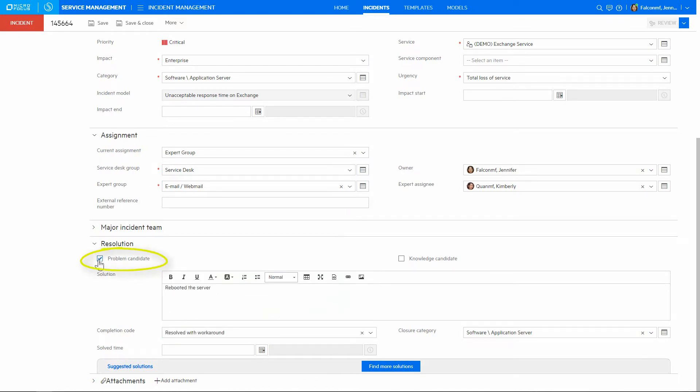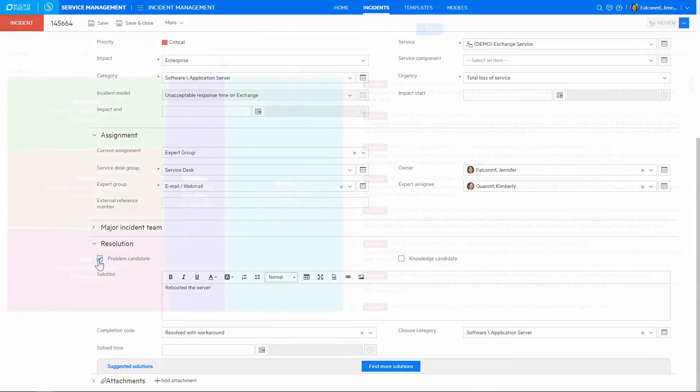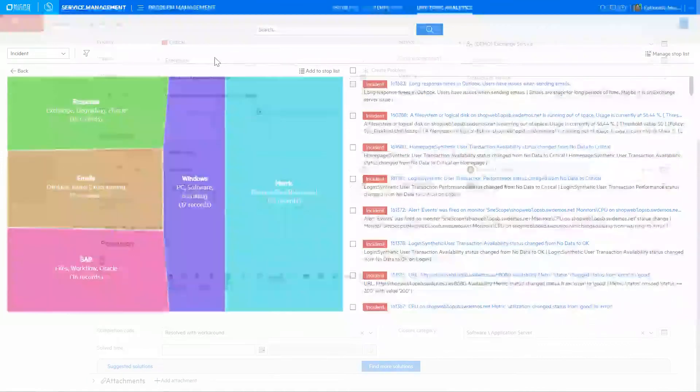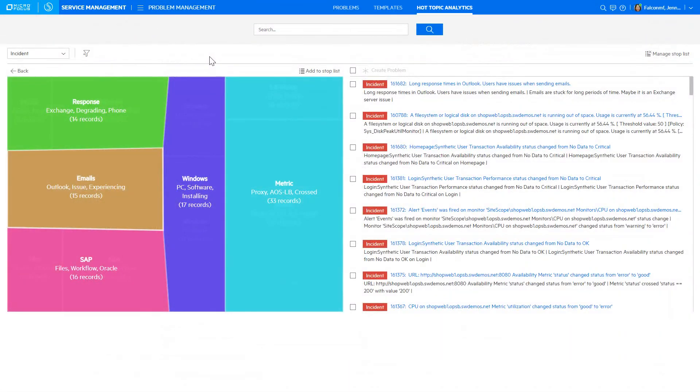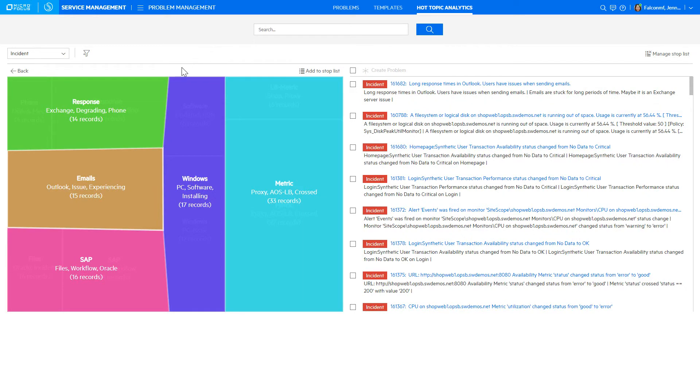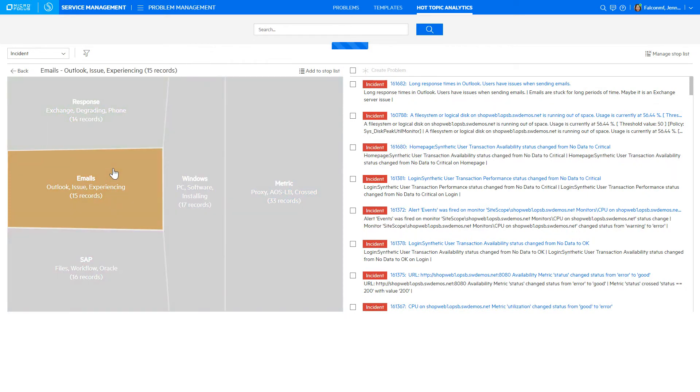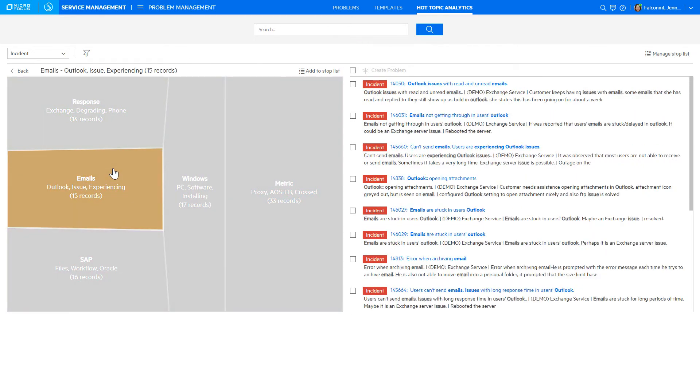And when it comes to problem management, SMACS helps you identify and resolve problems by leveraging AI and machine learning. The Hot Topic Analytics heatmap visualizes trends across the incidents. These are automatically categorized based on the natural language processing of the unstructured textual data, and this helps identify patterns that warrant problem investigation.